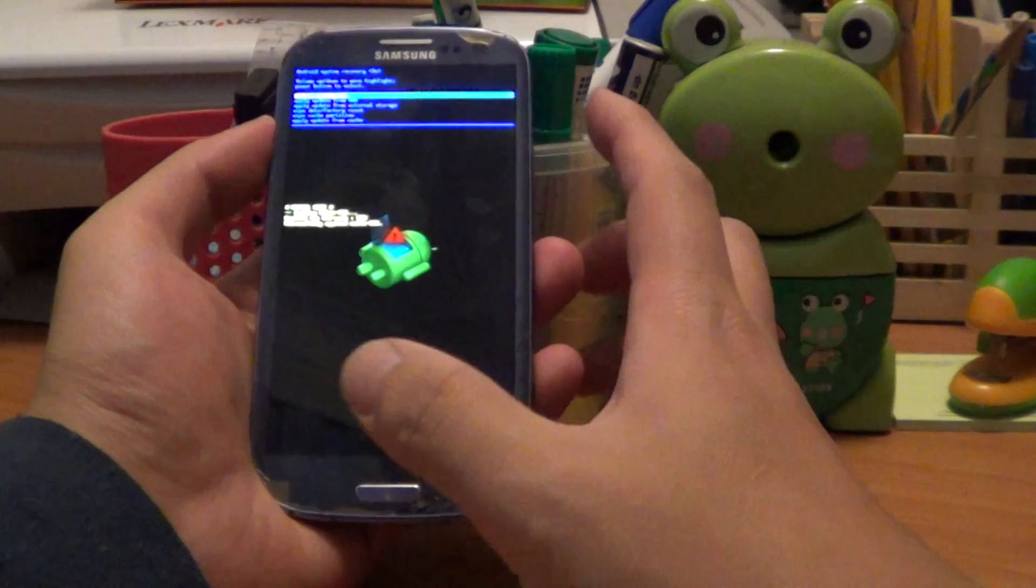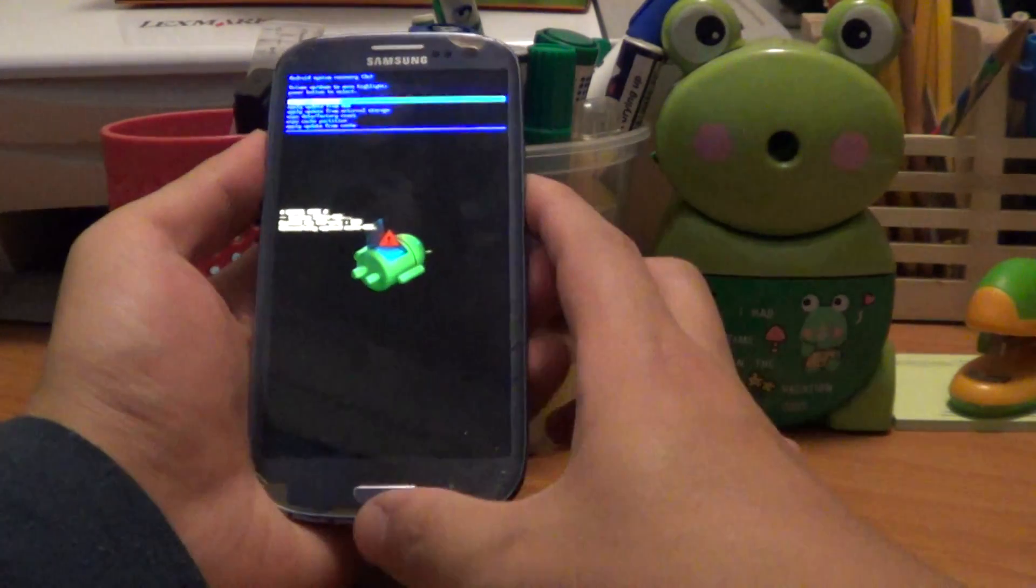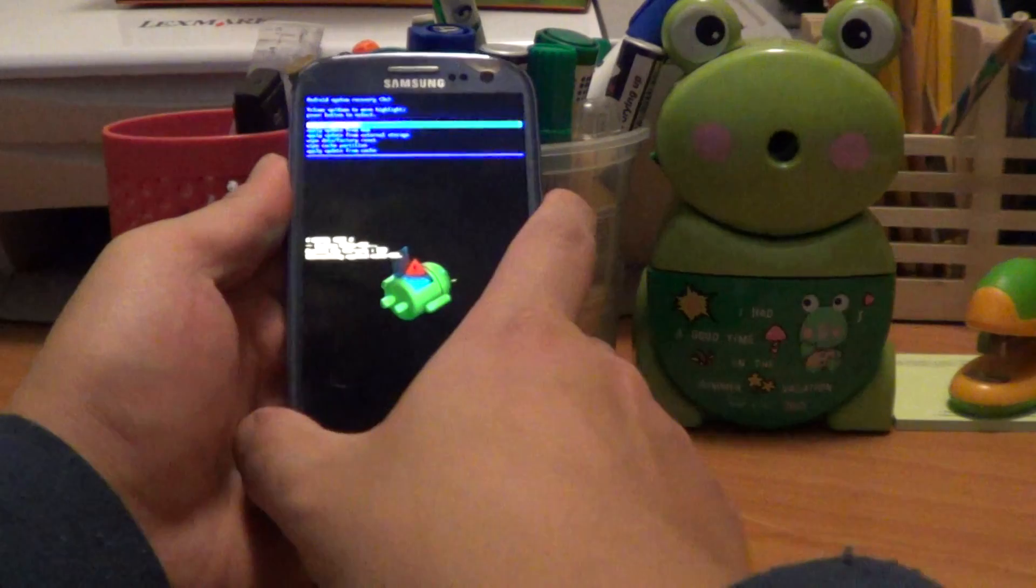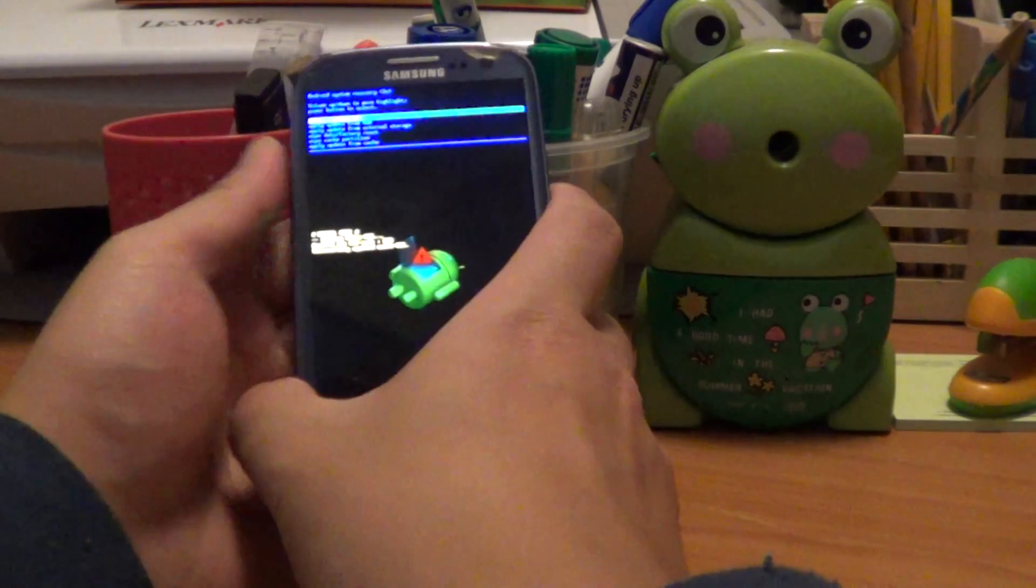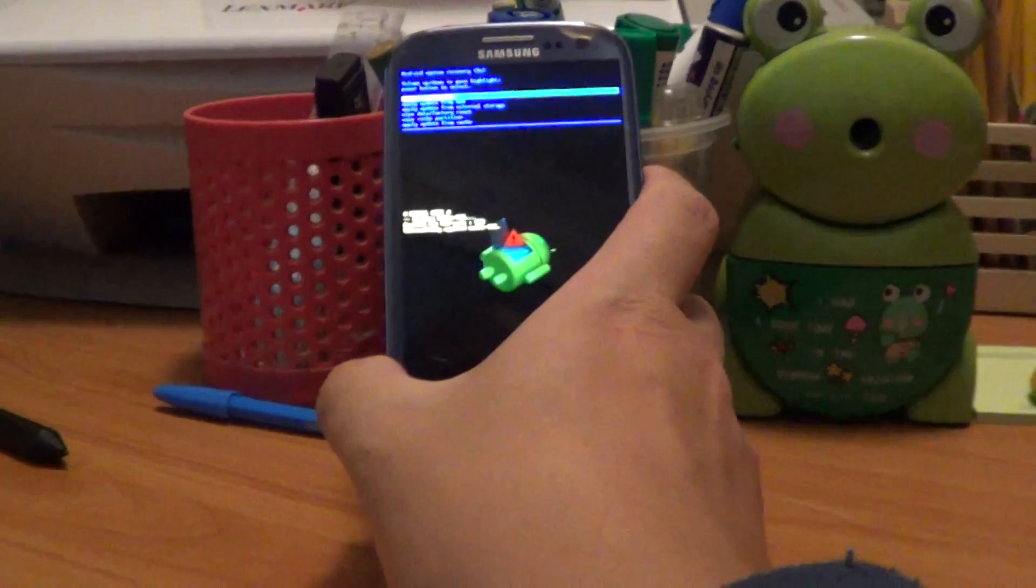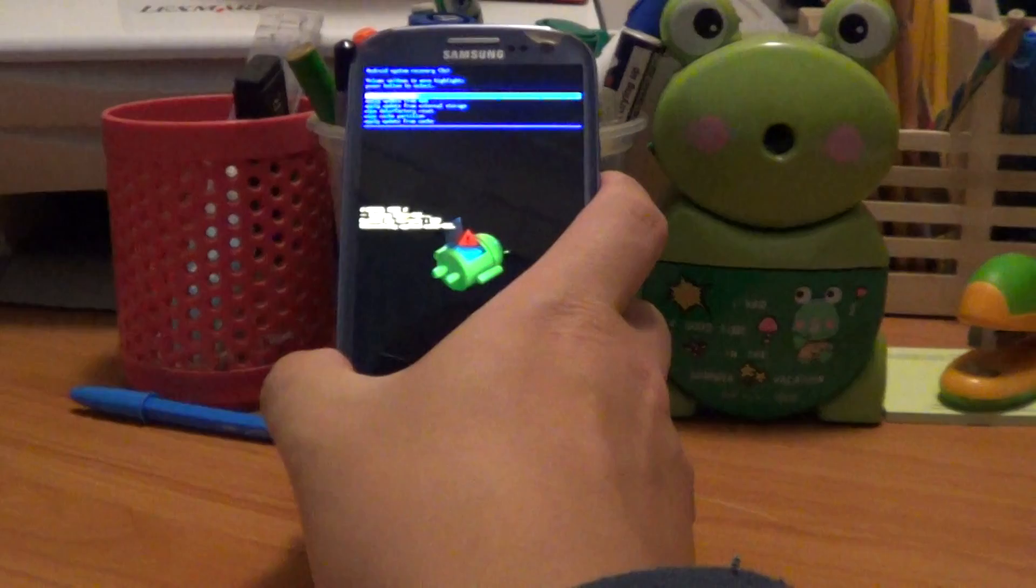Actually, you should probably let go as soon as you see that little Android robot there, otherwise it will keep going in the loop like it was doing before.